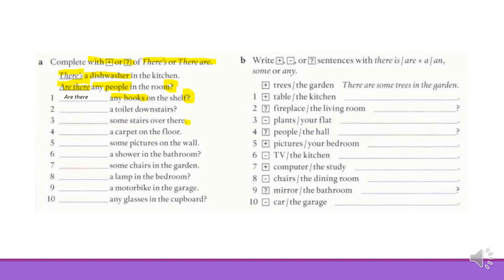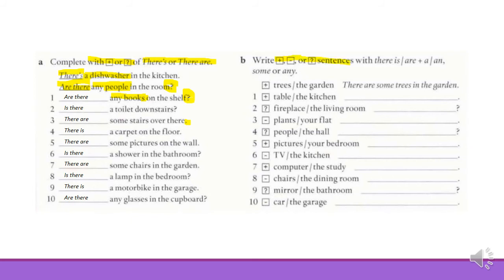Are you ready? Let's check. These are the answers. Now let's complete part B. In part B, we will write affirmative, negative or interrogative sentences using there is or there are, and then either a, an, some, or any. Let me show you one example.